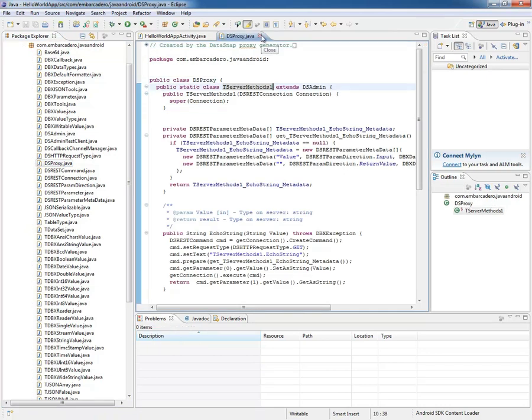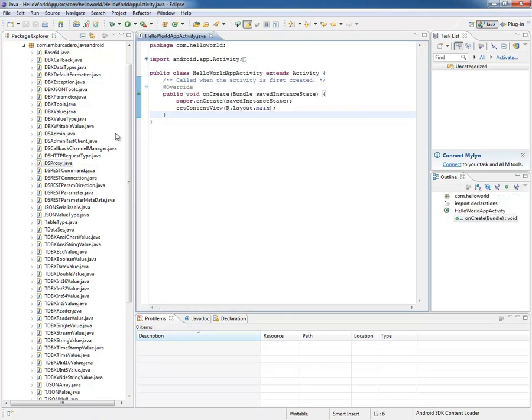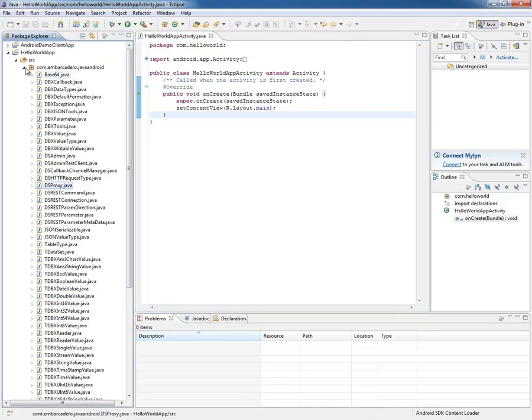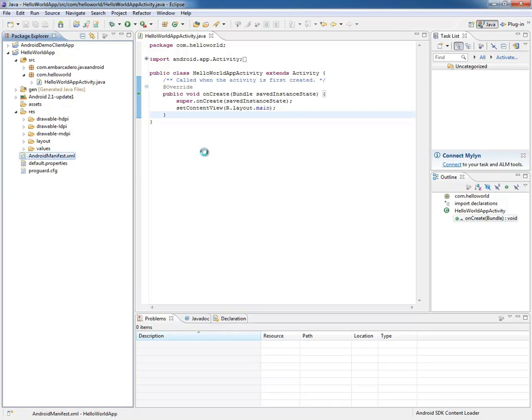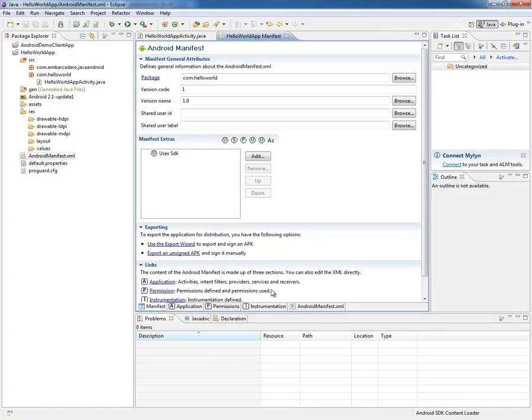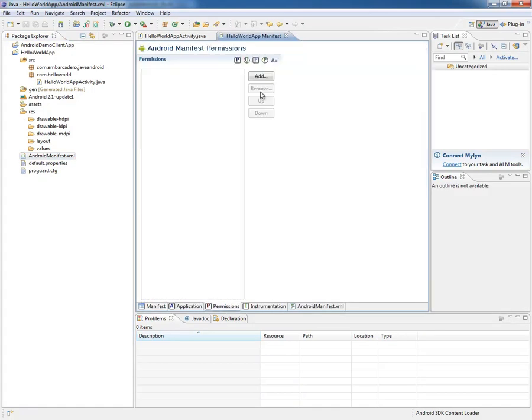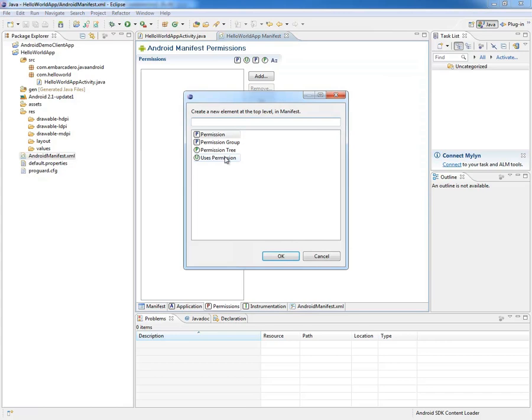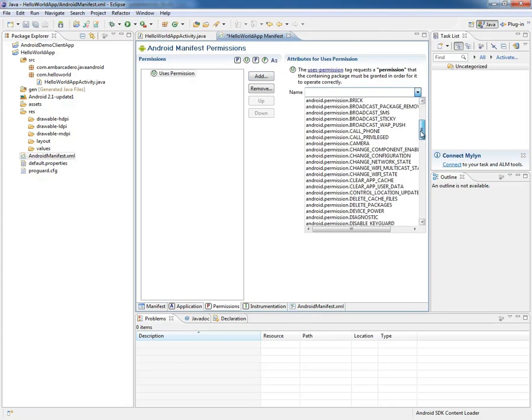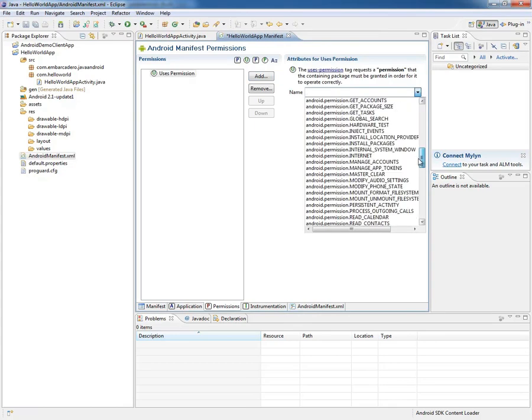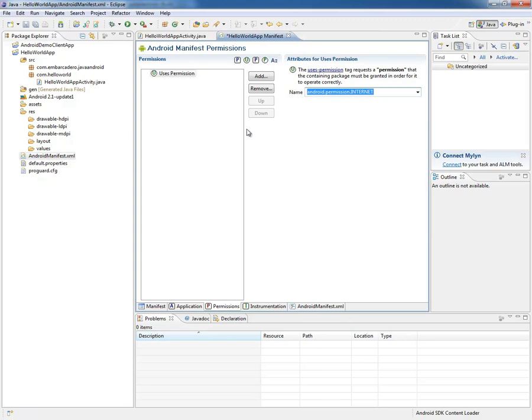Now if we want to use the proxy to actually invoke a server method, what we do is go into the manifest, and it's going to need internet permissions. I go to permissions, I add a uses permission, and say that it uses the internet, and save this.